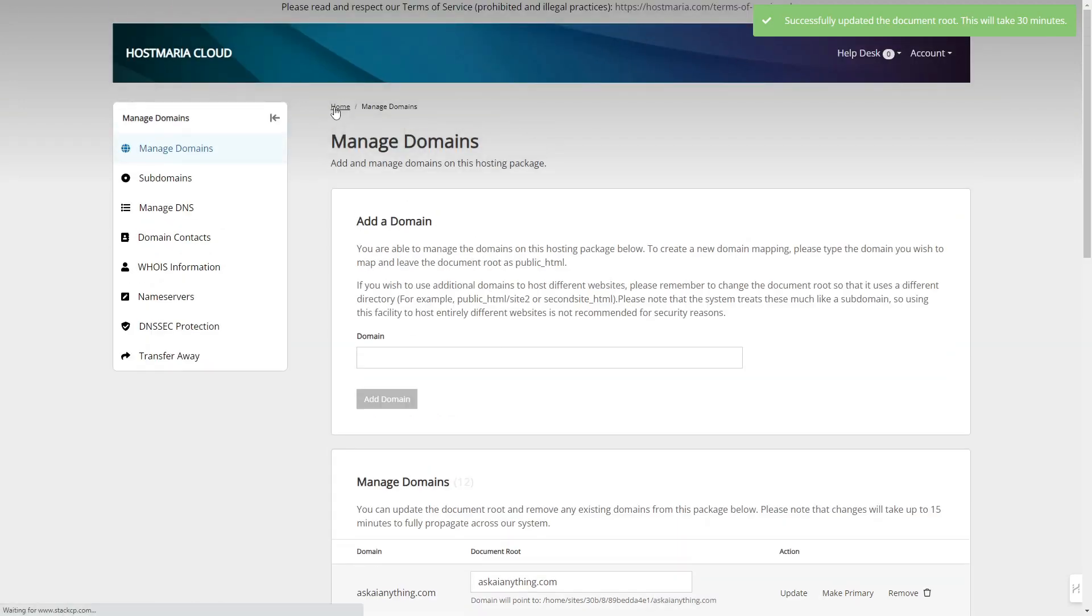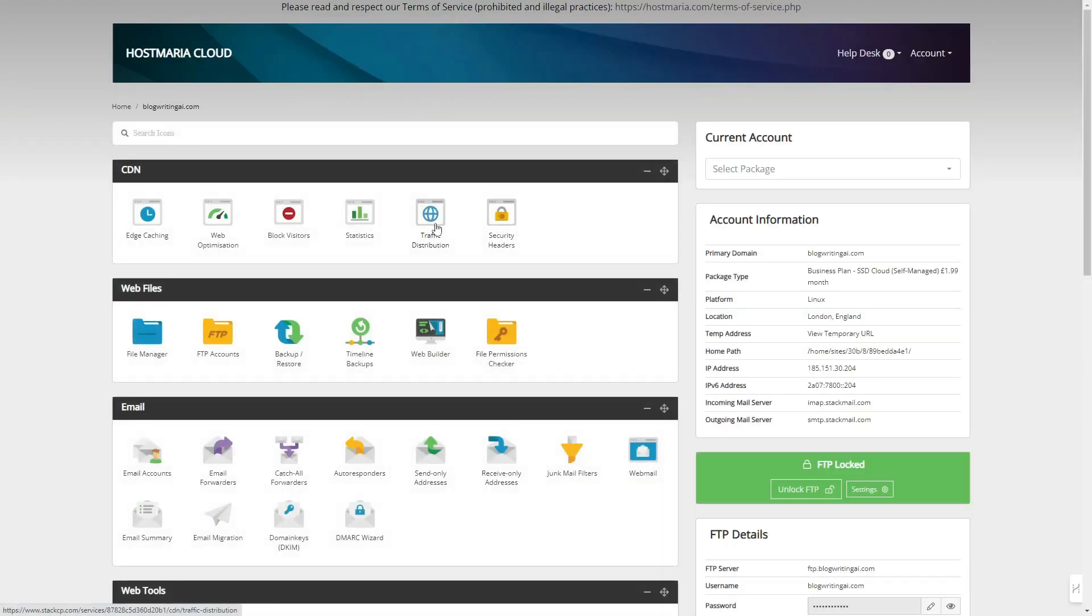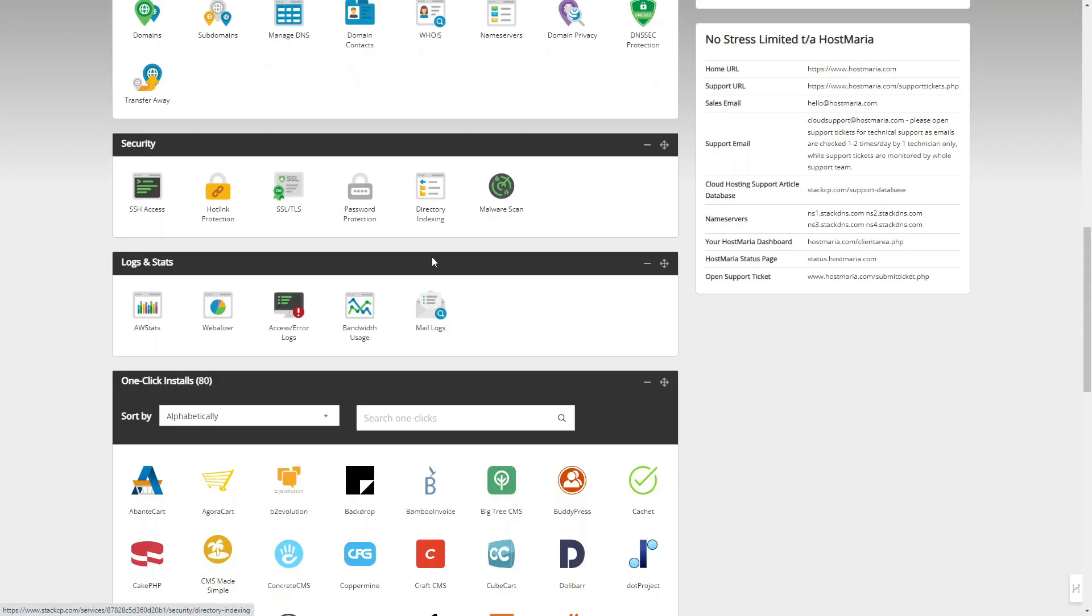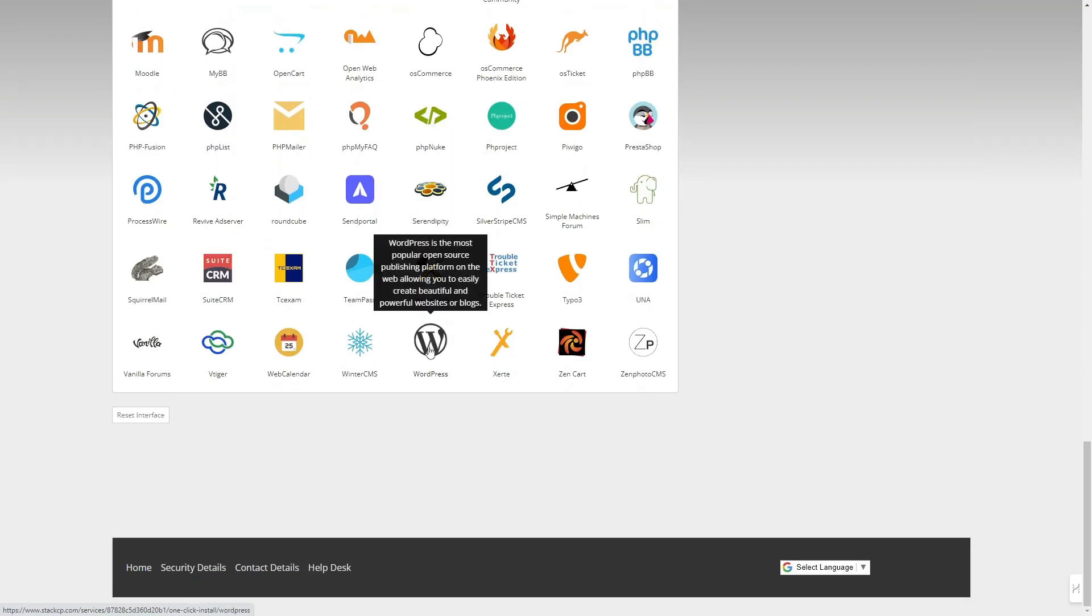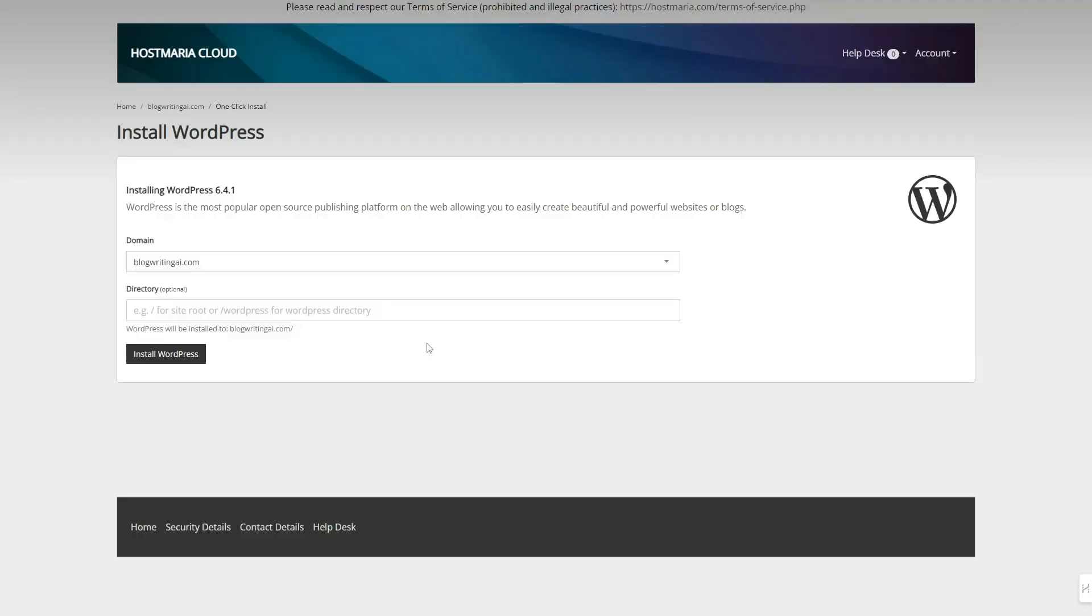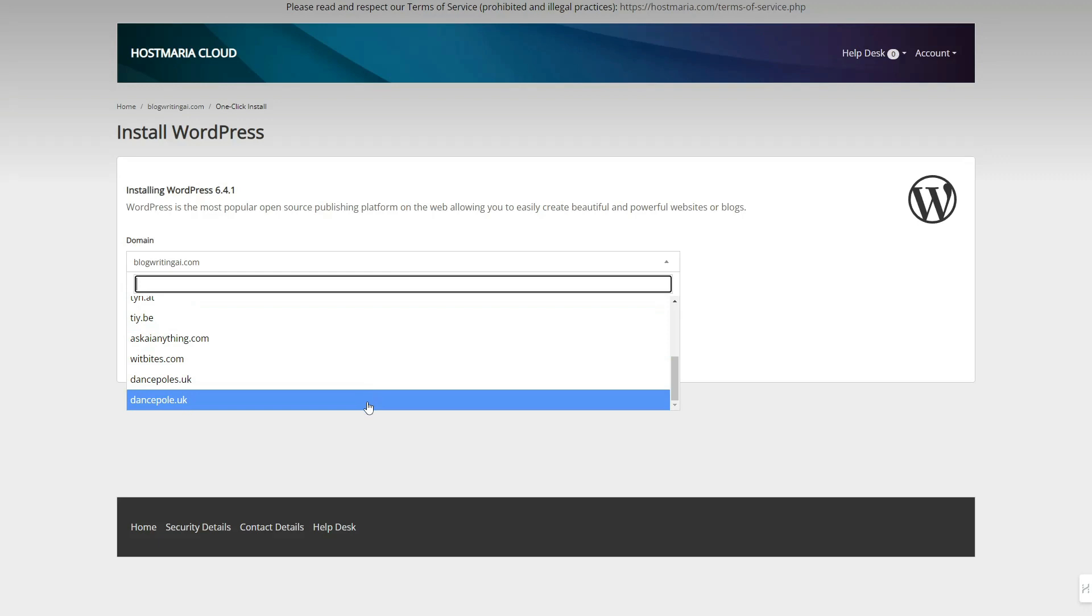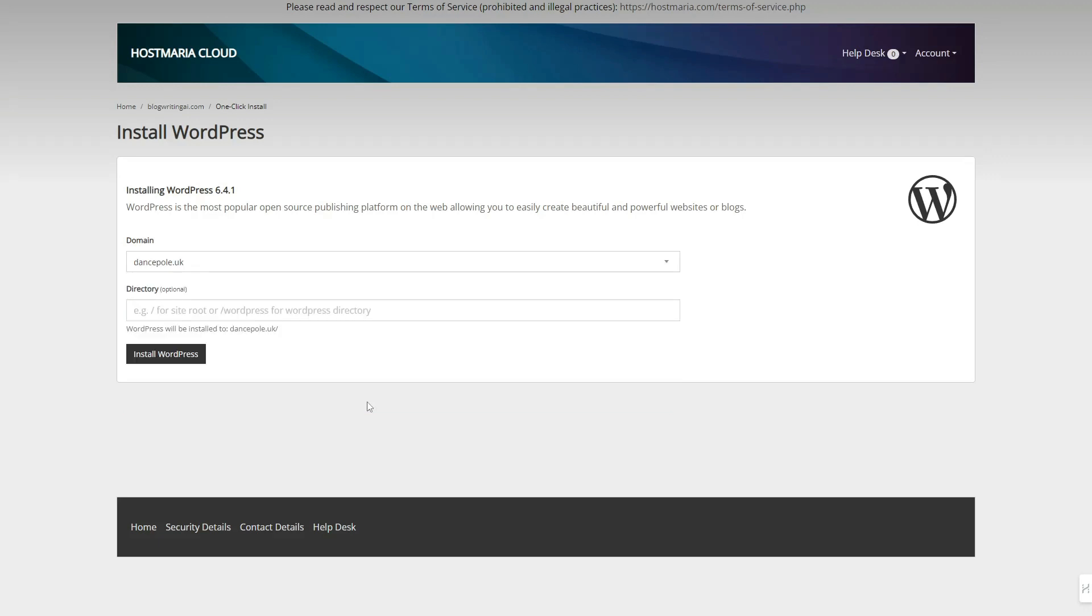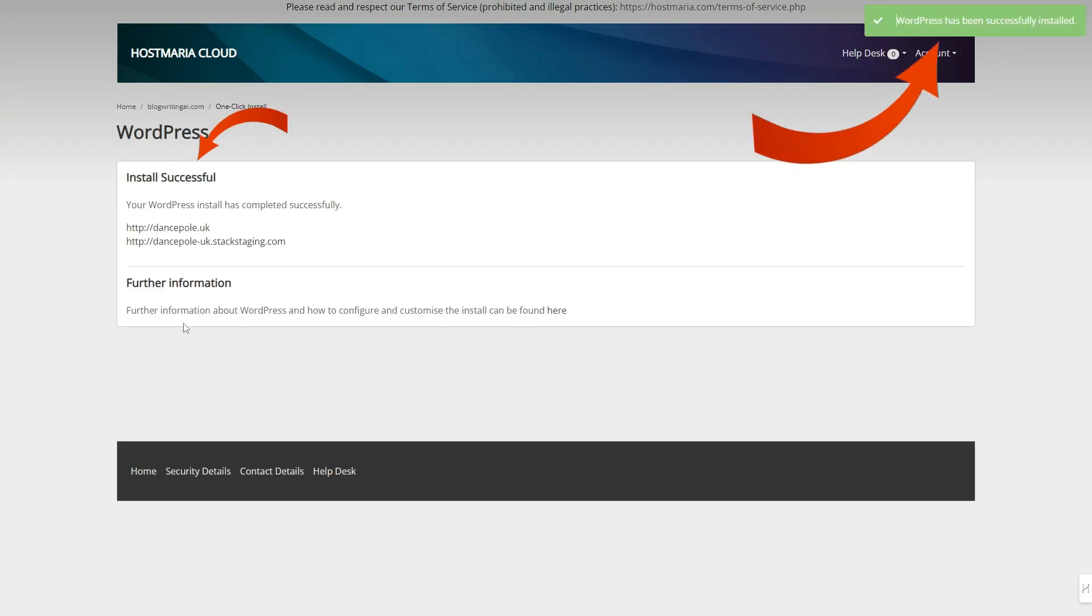Now go back to the installer. Select the domain and hit the install WordPress button or whatever application you are trying to install. And voila, our installation is successful.